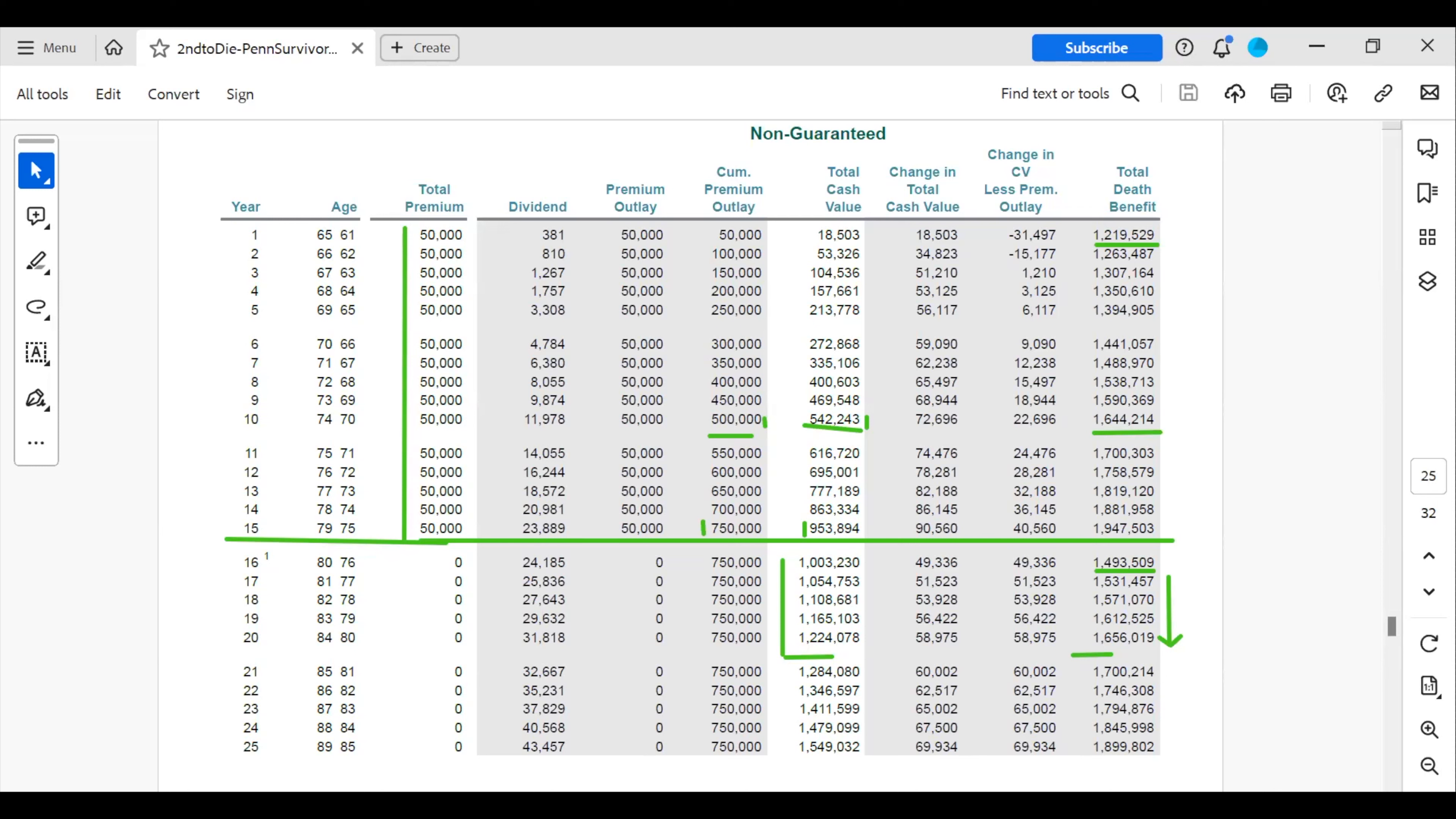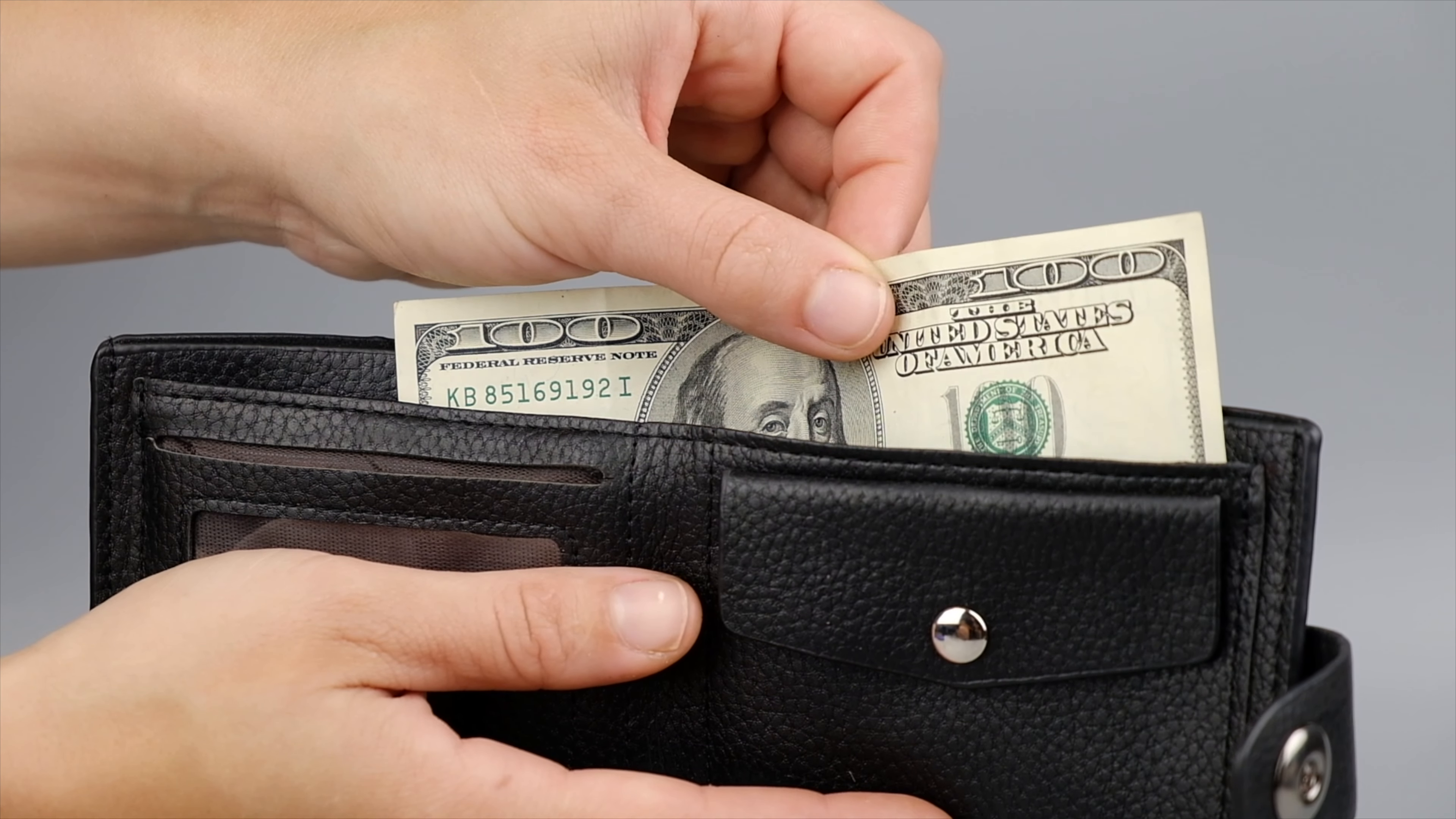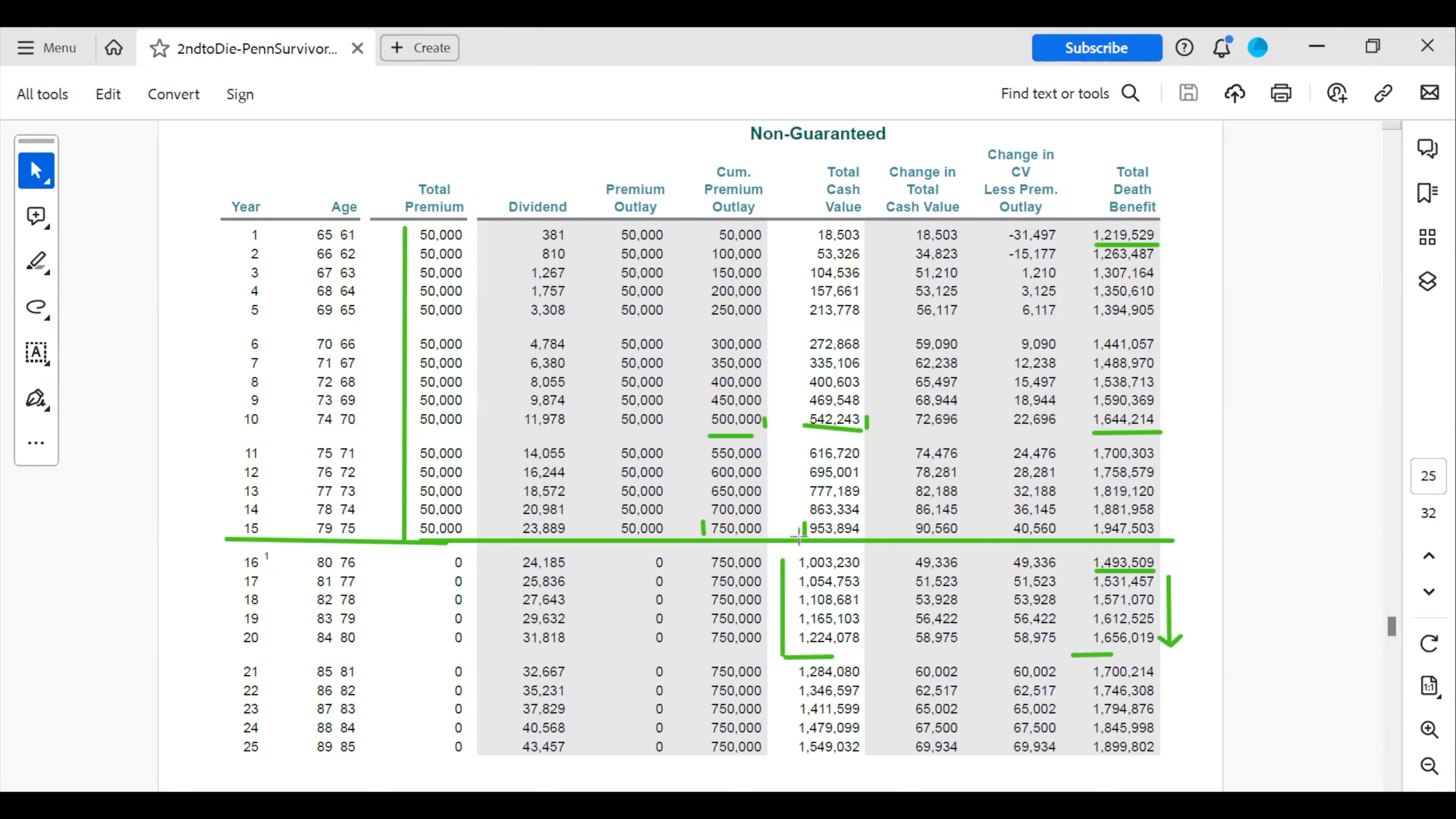Another great safety net is if either one of them ever needs health care, they can either borrow from their cash value to help with those expenses, or if one of them has passed and there's only one remaining spouse on the policy, that remaining spouse can implement the chronic illness rider that is automatically attached to this policy, which will help with those health care expenses.